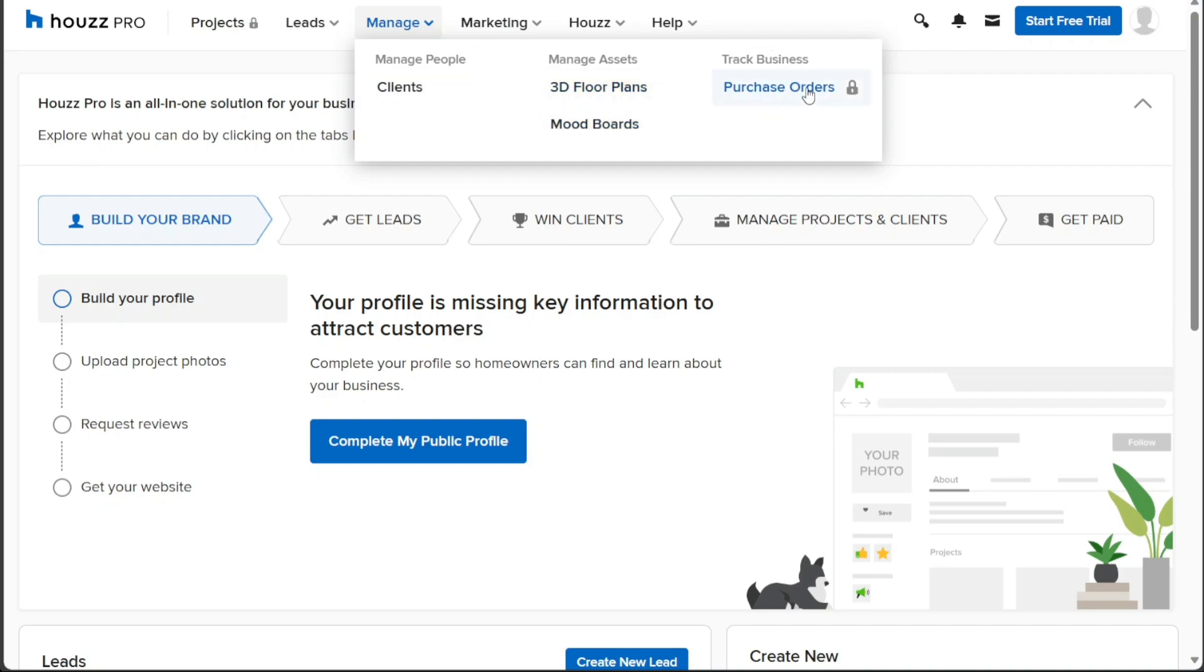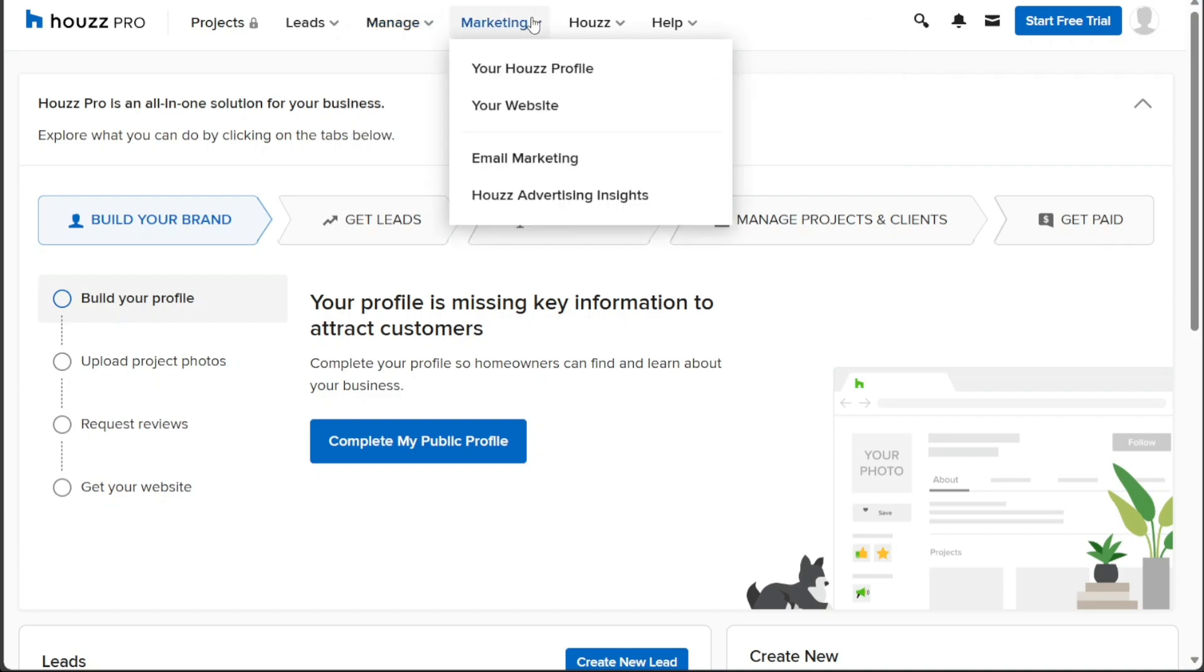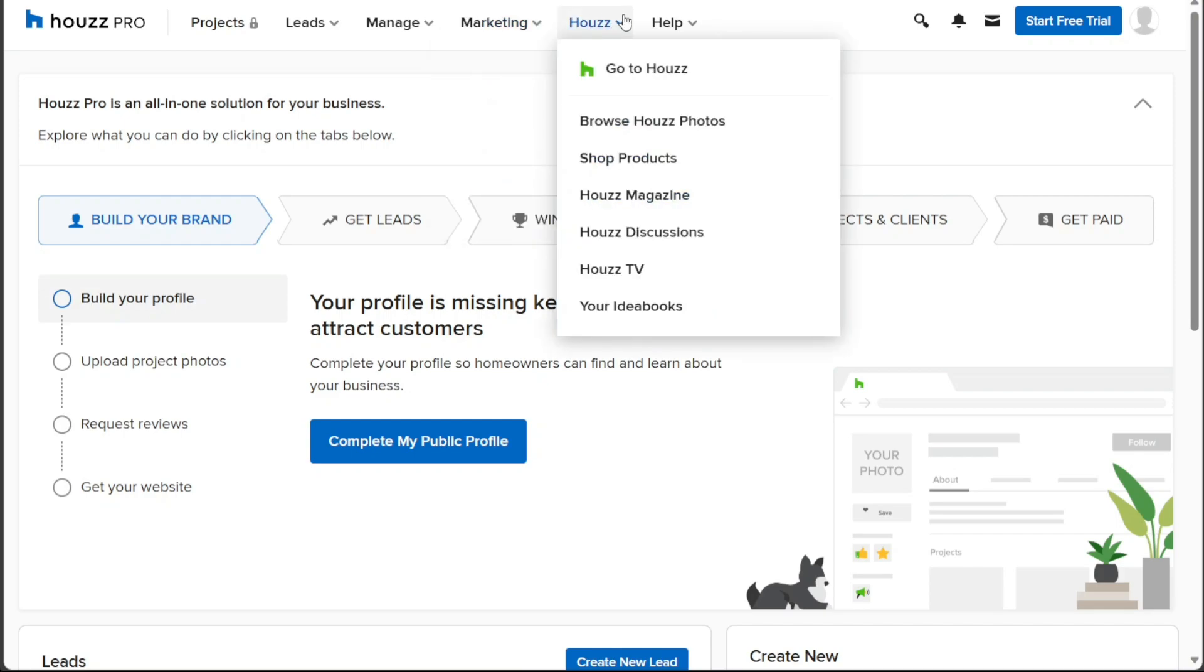The Marketing section provides access to various marketing tools. Here you can access your Houzz profile and website, as well as gain insights into the effectiveness of your Houzz advertising efforts. The Houzz tab is a gateway to the diverse features and offerings of Houzz. You can browse through Houzz photos, shop for products, explore Houzz magazine, participate in Houzz discussions, watch Houzz TV, and access your idea books from this section.